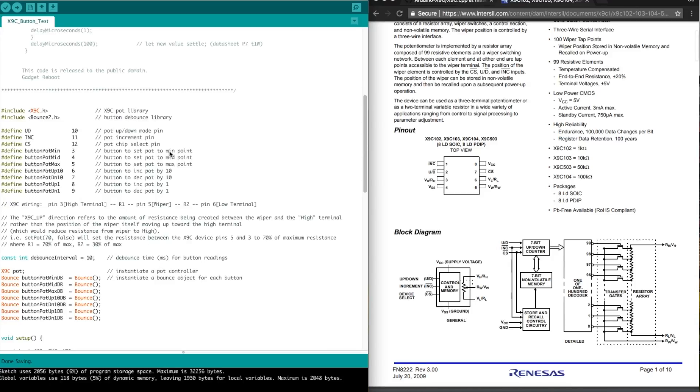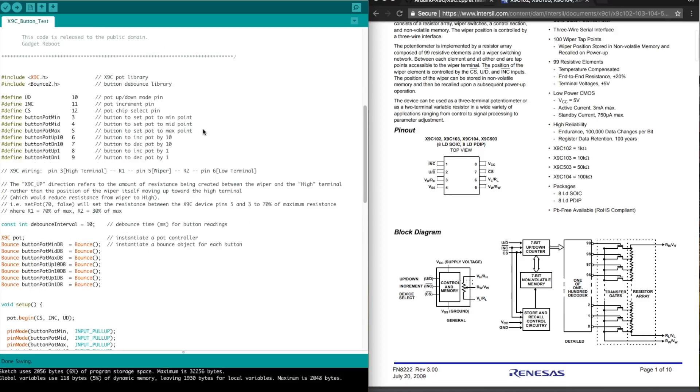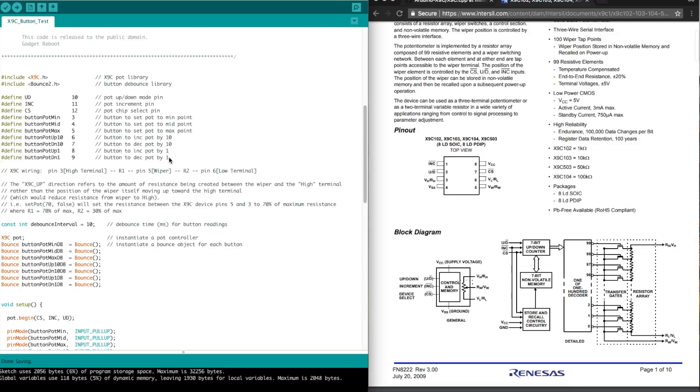So minimum means minimum resistance, or the highest count. The wiper is as close as it can get to the high terminal. Another button will increase or decrease the wiper position by 10 units out of 0 to 99, just from where it is right now. And another couple of buttons to increase or decrease by just one wiper position from where it is now.